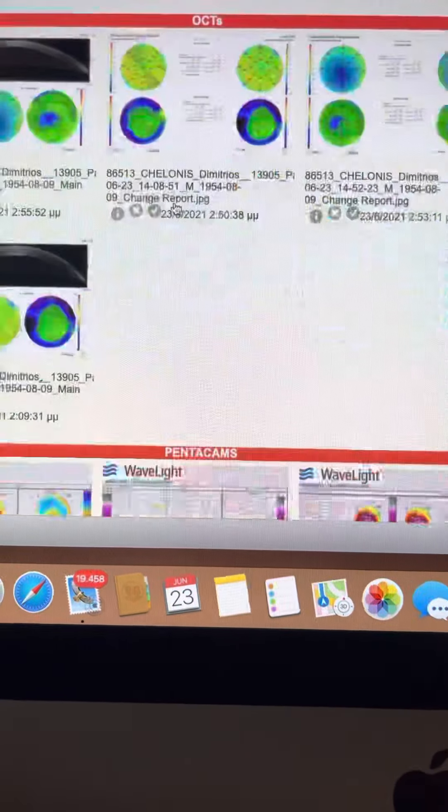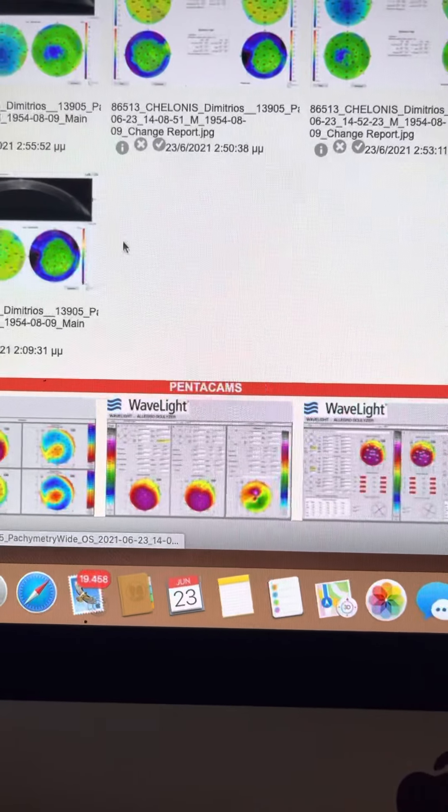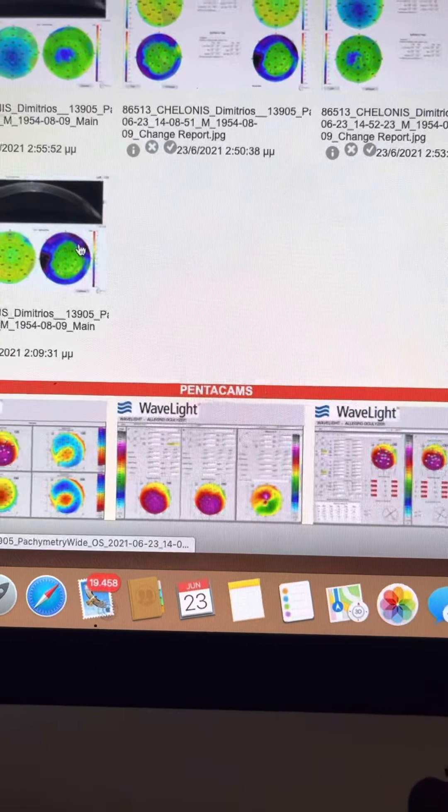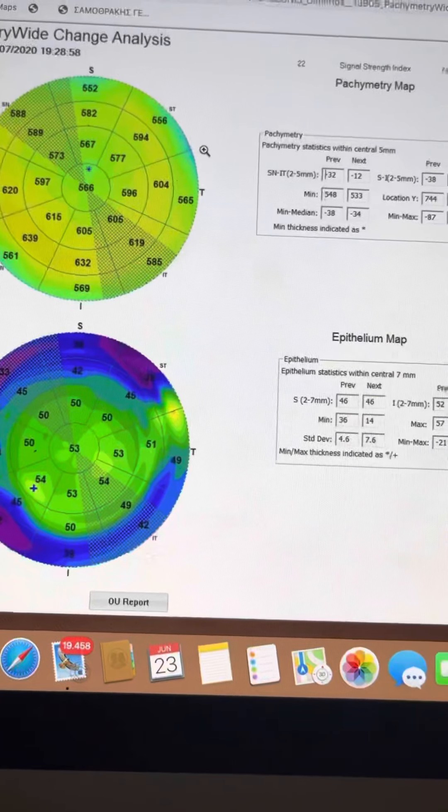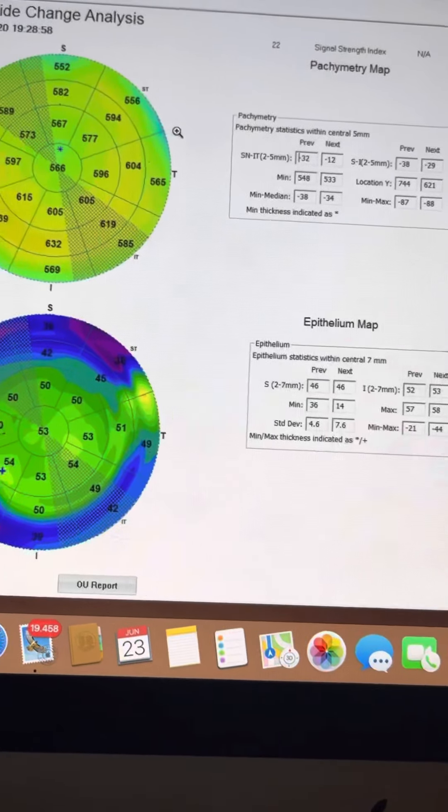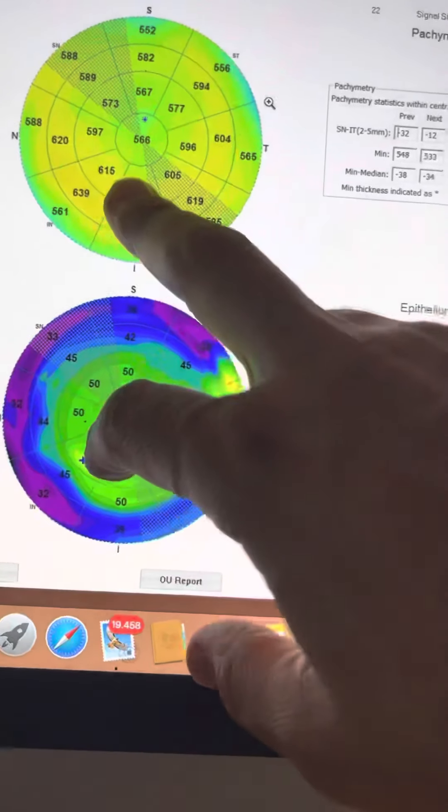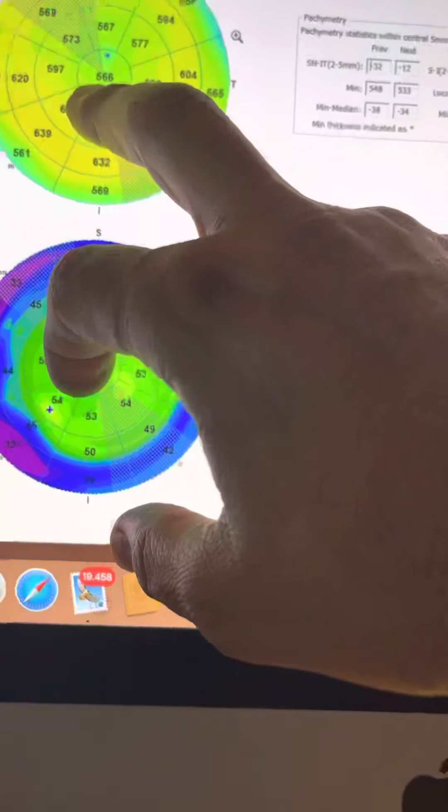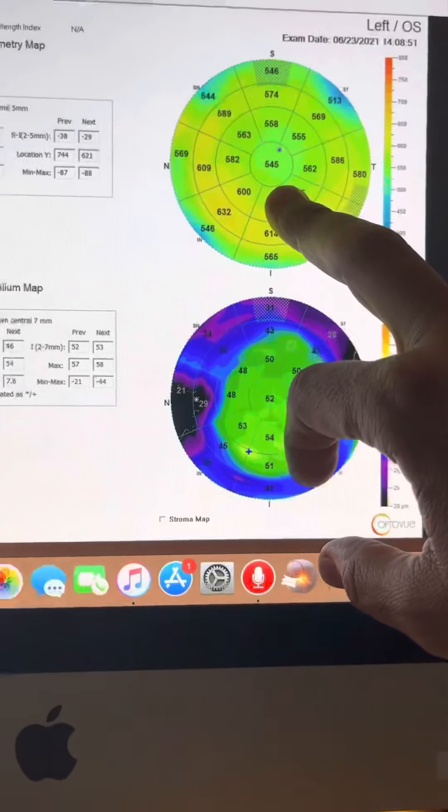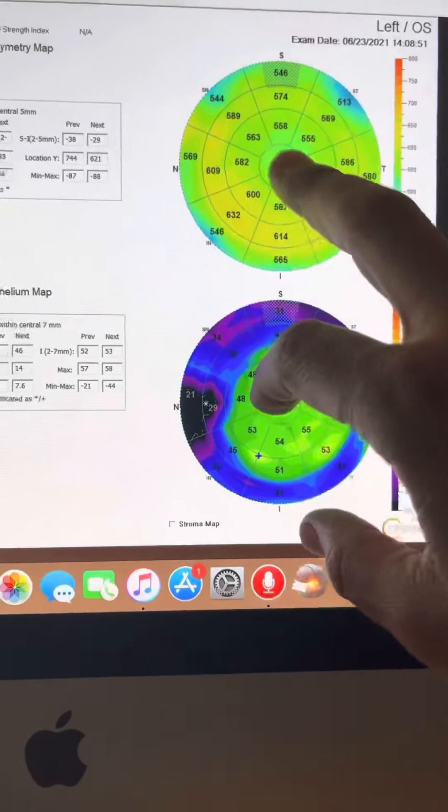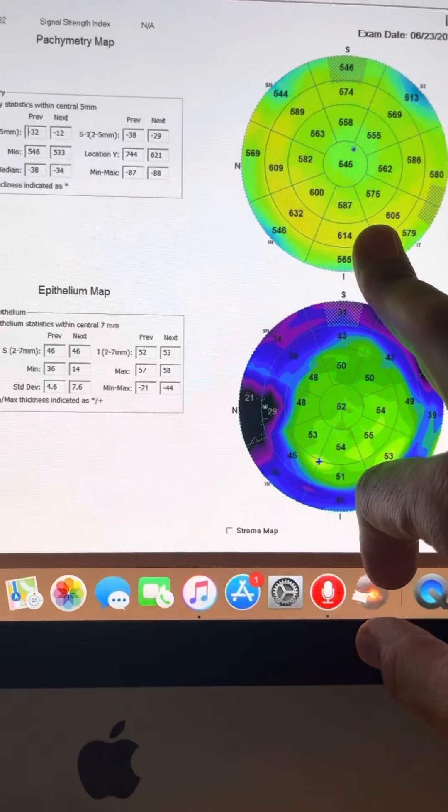The left eye now that has the cornea transplant, again, we're very much interested here on the cornea thickness. It was 566, it's 545.